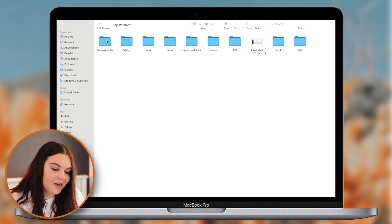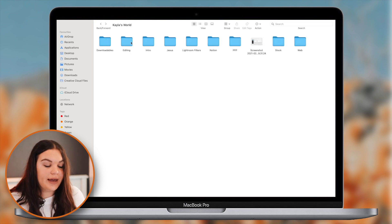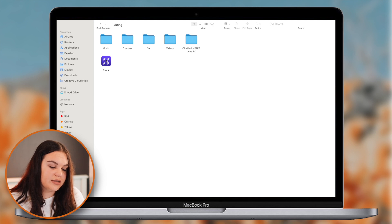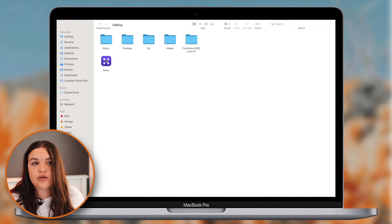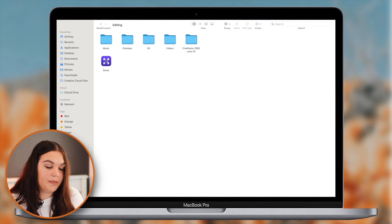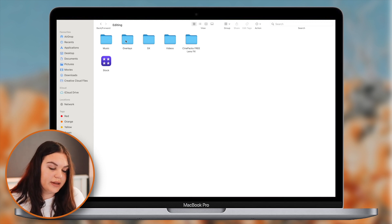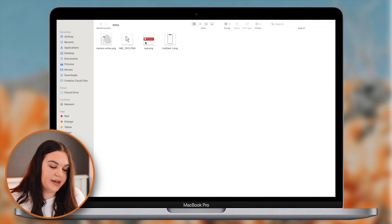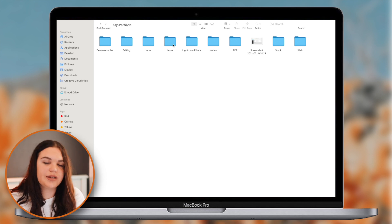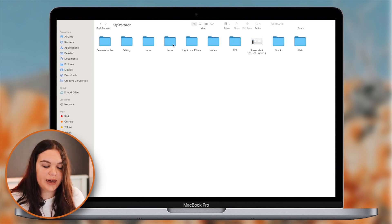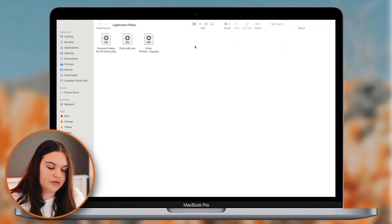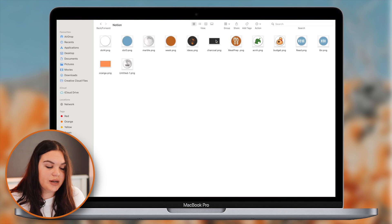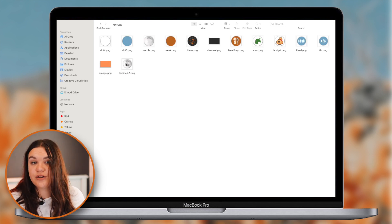Here is my main folder, Kayla's World, where I do everything. Downloadables is my downloadable content from my website. Editing has a Final Cut library I made which houses my intro and Instagram templates so I don't have to make them over and over - I can just copy and paste. I also have music, overlays, sound effects, other video clips I like to put in my videos, and intro graphics.